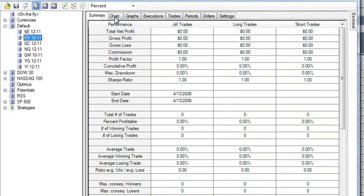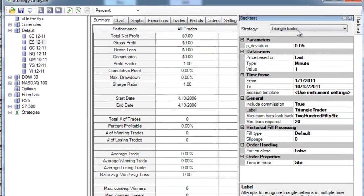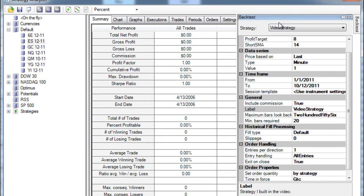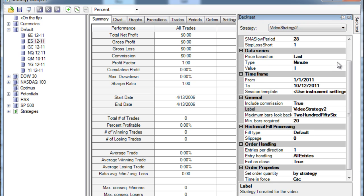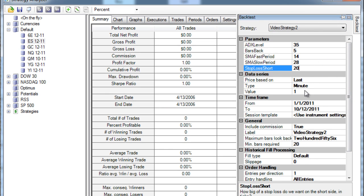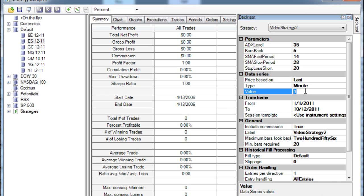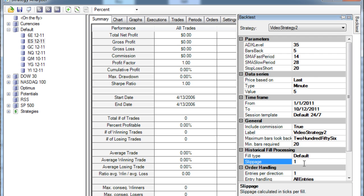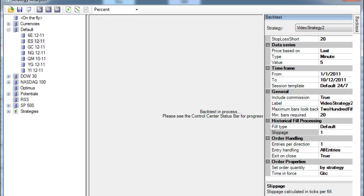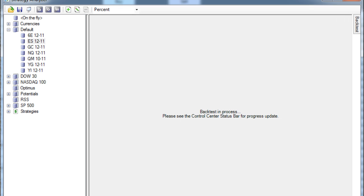So I'm going to choose the ES, I'm going to select back test and then I'm going to find my strategy and run it on it. And the only thing I'm going to do is change my stop loss to 20, make it a 5 minute chart and I want this to run 24-7 not just during the open and close. I'm going to add a little bit of slippage so I don't get too favorable of a result and we'll see what I come up with.